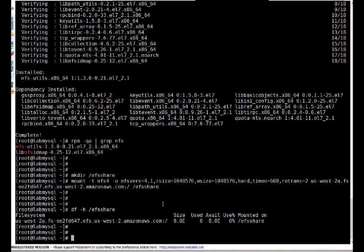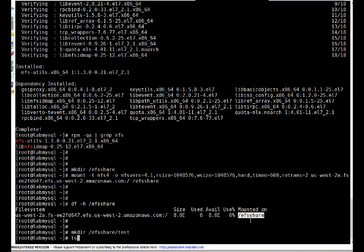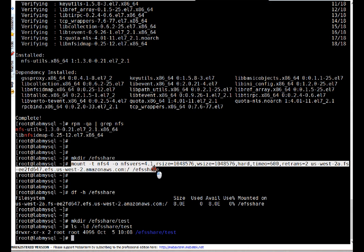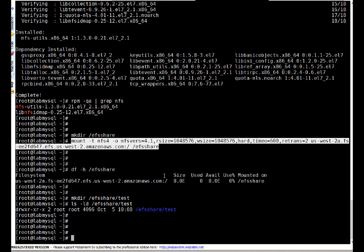We will be charged only for the space we actually use, not eight exabytes. Let's create one directory inside this mount point to test whether we can write to it — directory is created. To mount the same EFS on other servers, just run this same mount command. The only requirement is that your server must be in the same subnet and security group where we allowed access.